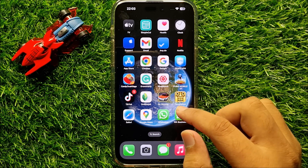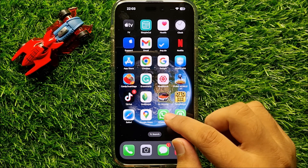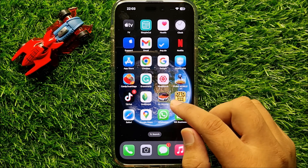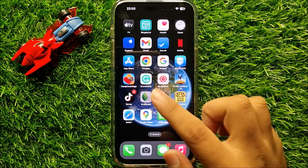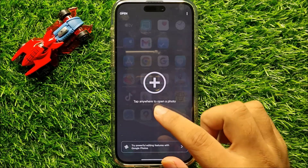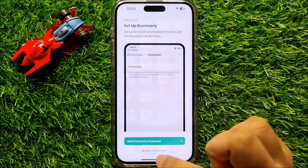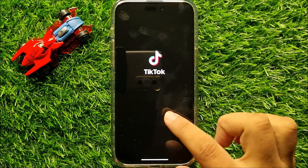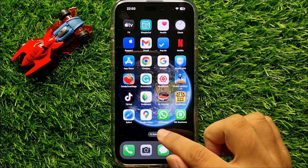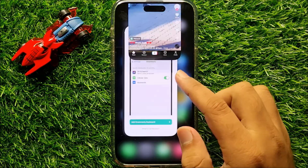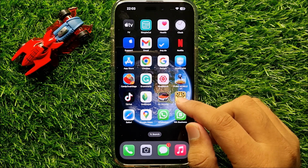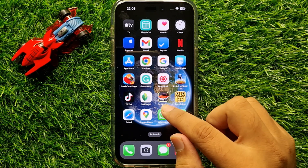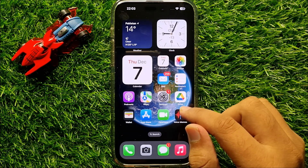To fix this issue, first of all close all the apps running in the background. If you have many apps running in the background, close all of them.